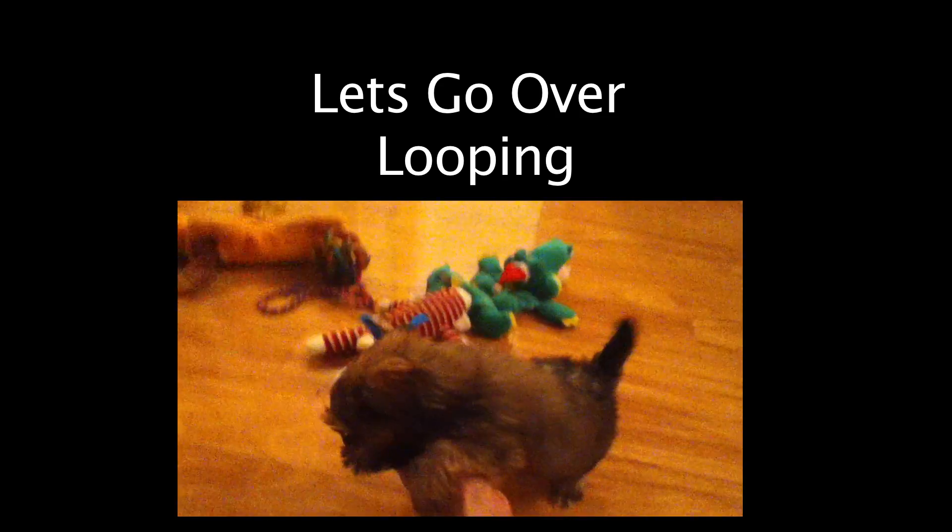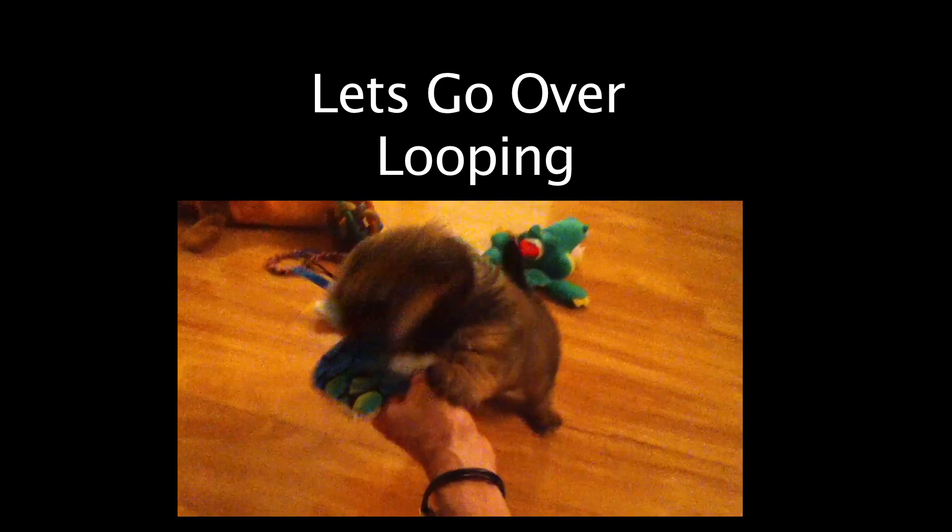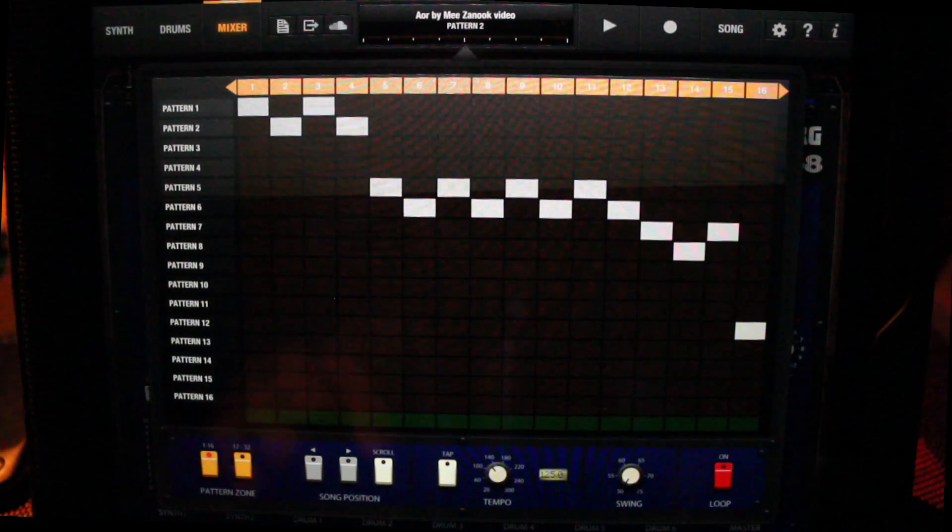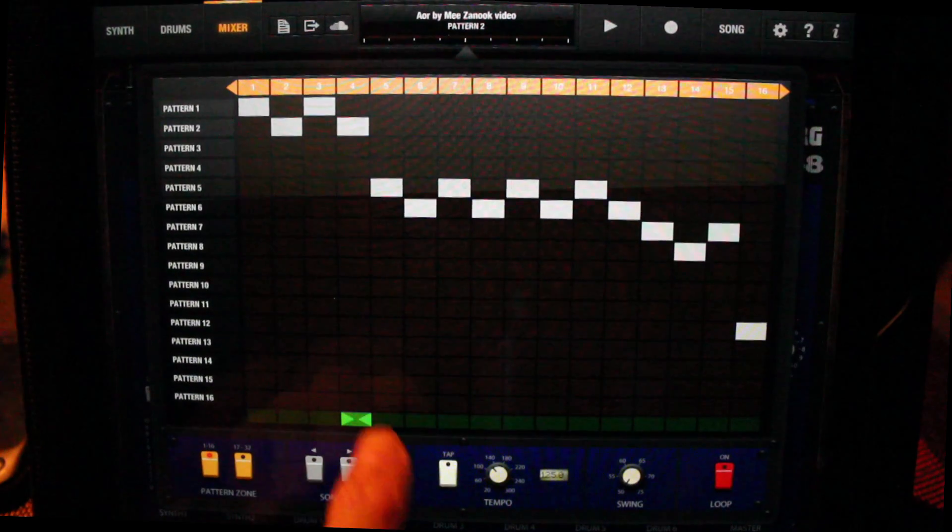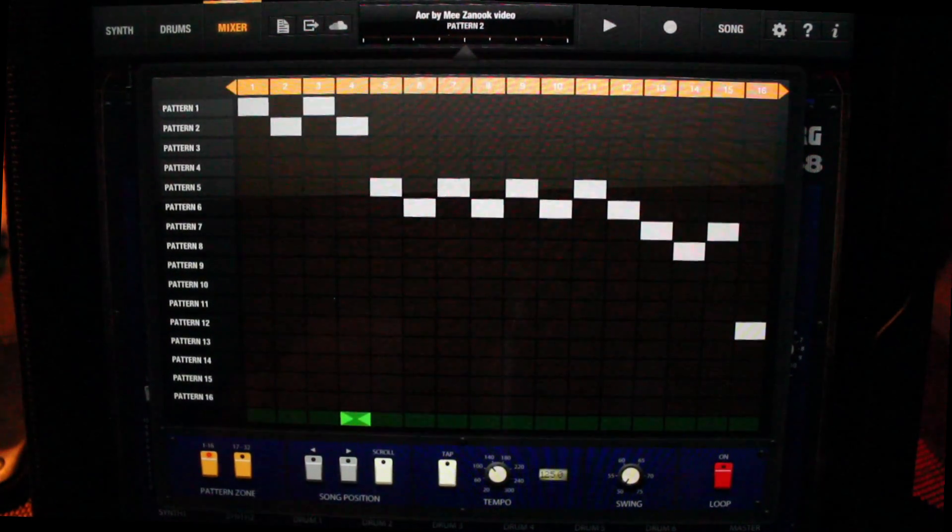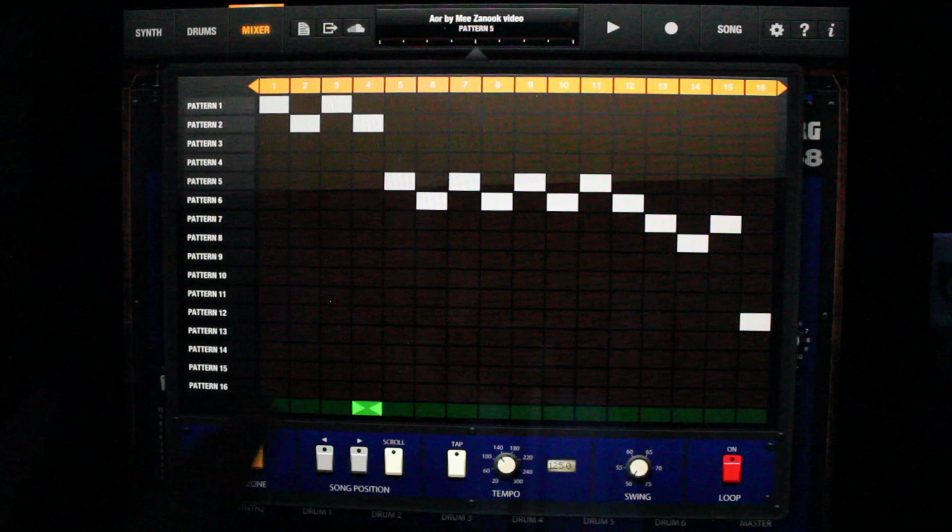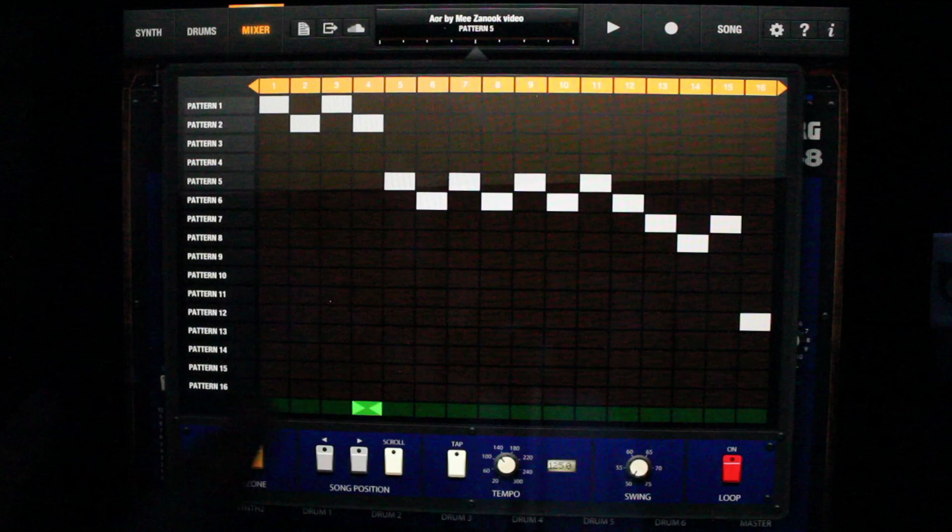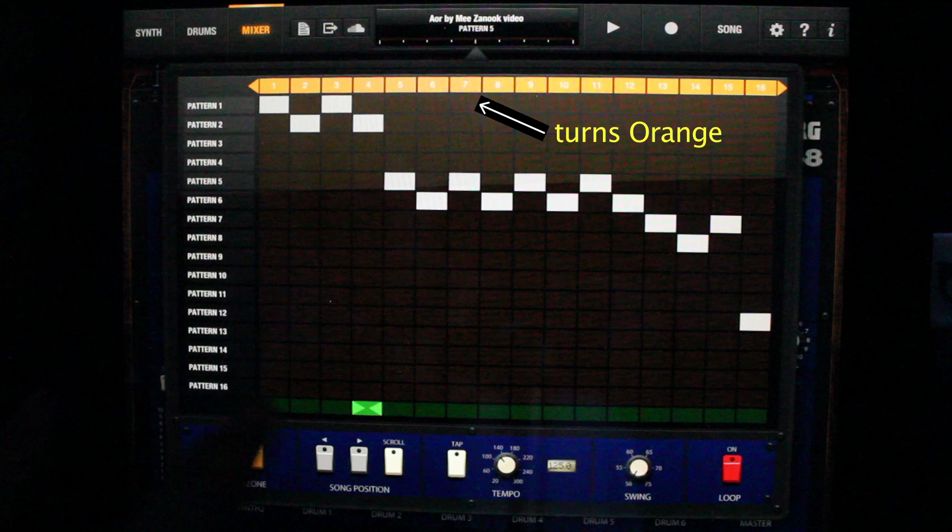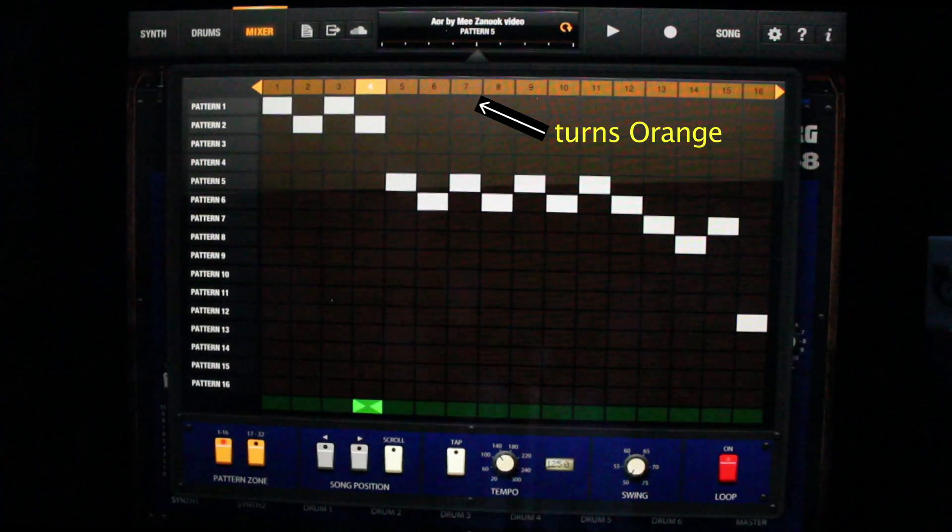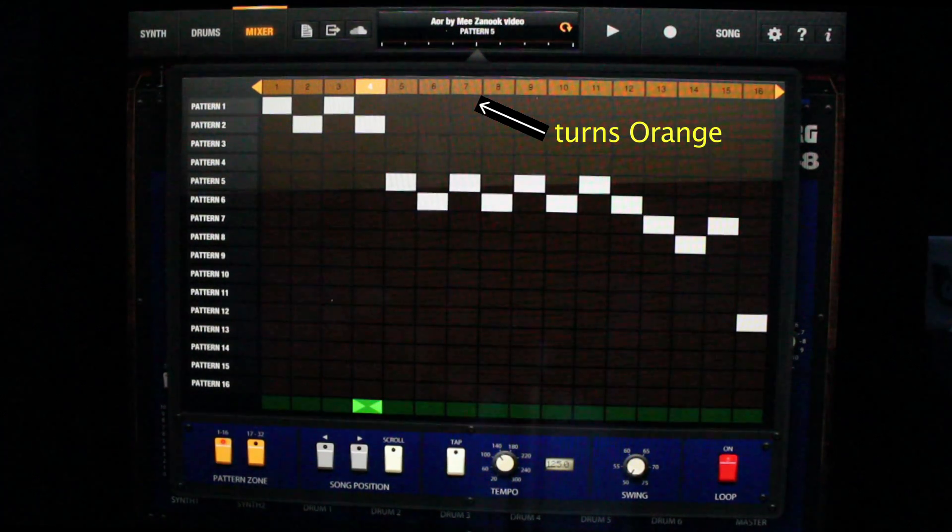Let's go over looping. First, select where you want to loop by tapping twice like this. Here is the loop button, and here is the loop position. When selected, notice the yellow bar turns orange.